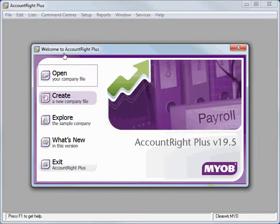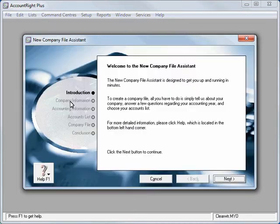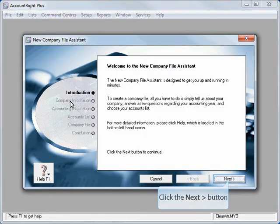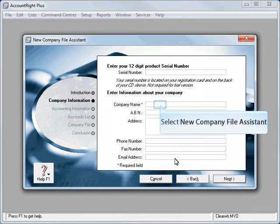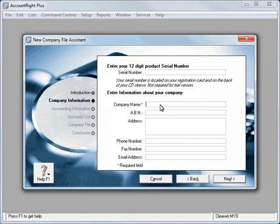So we'll click create new company file and we've got about 10 or so steps to work through on this wizard of setting up the data file. Once we hit next, the first thing we set up is our company name.